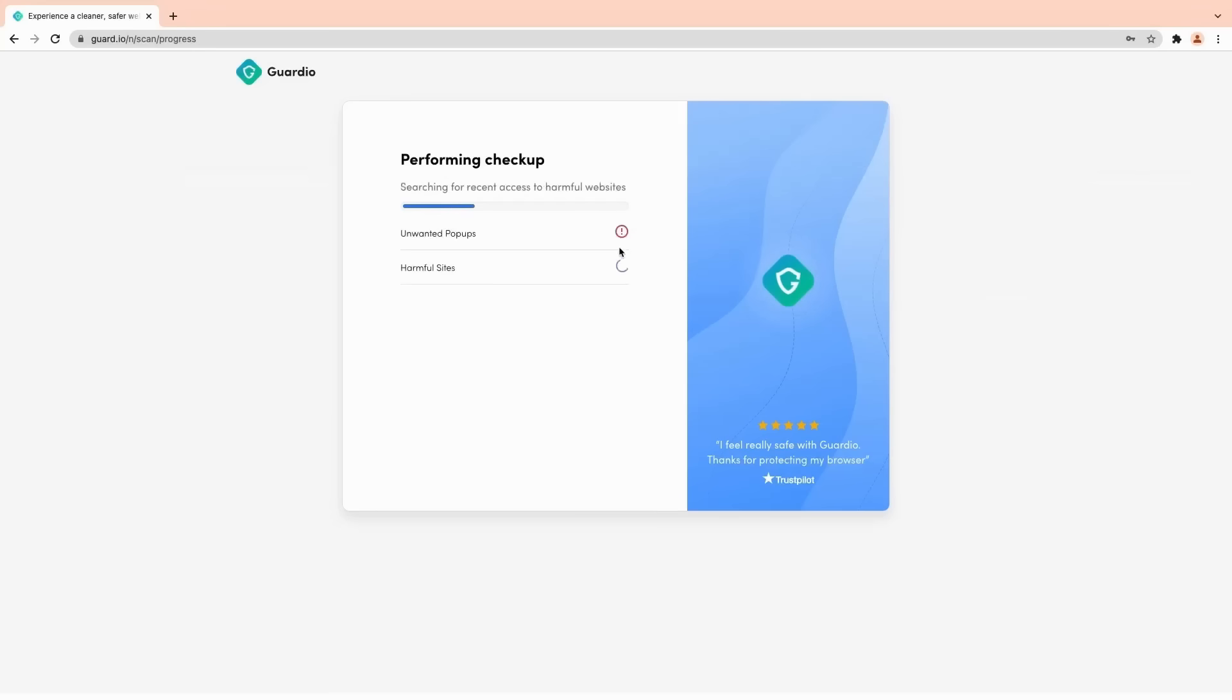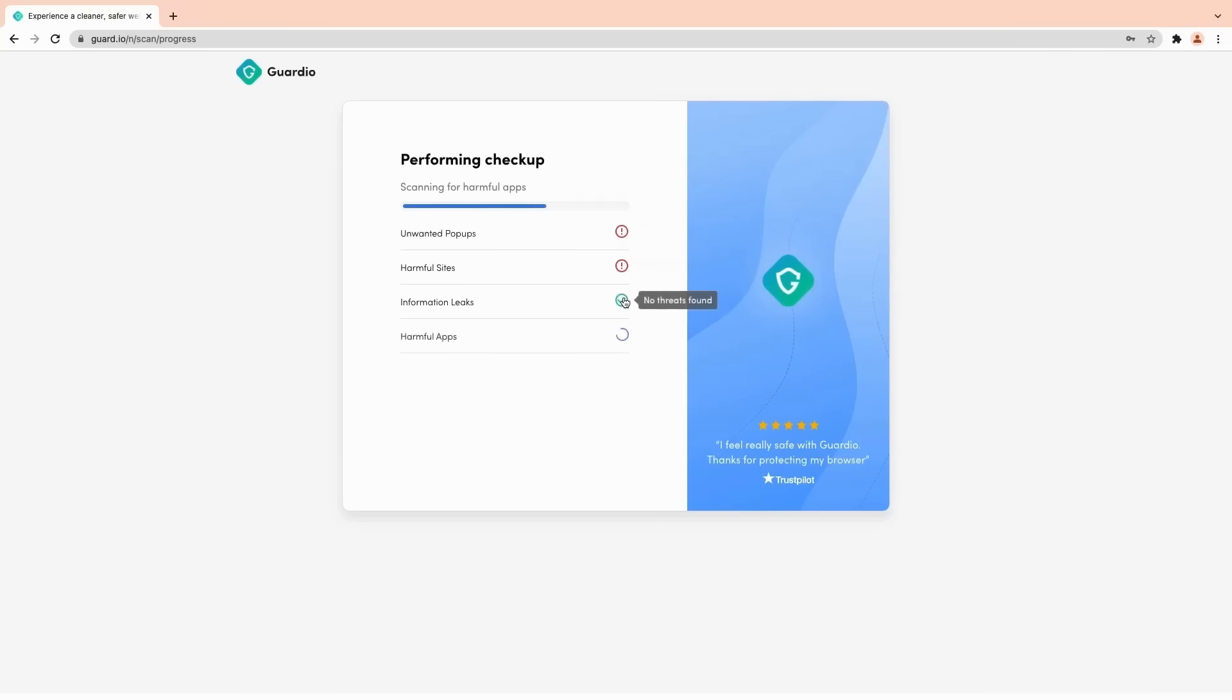Before we move on, just remember that you can run a security scan in just a few clicks, anytime, if you'd like. But Guardio typically keeps up with that.